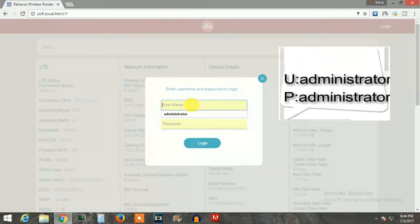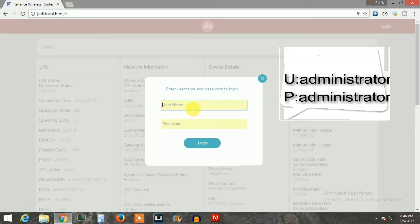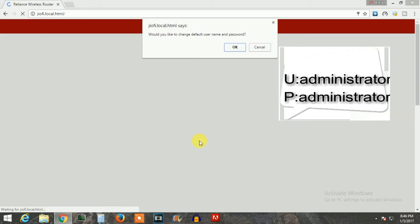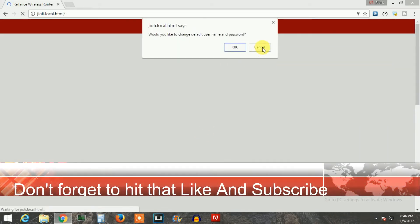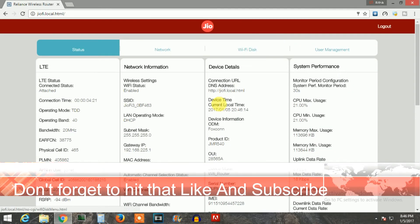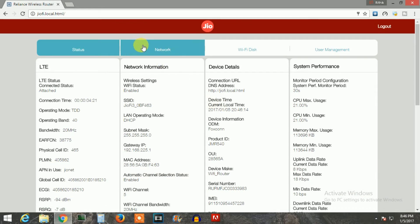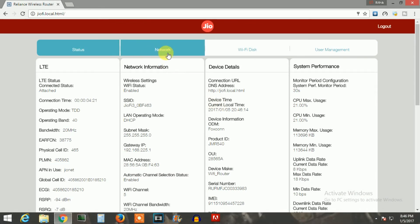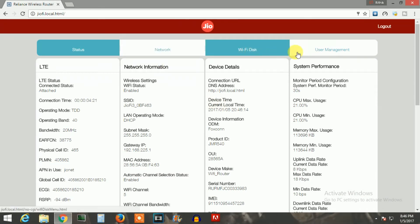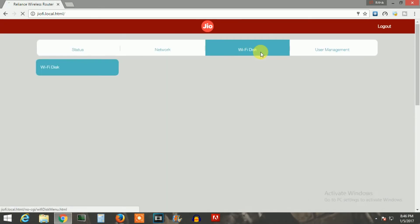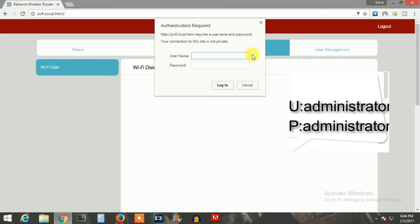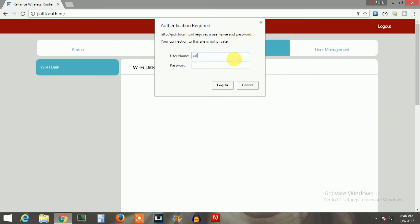The default password and username is 'administrator' — just login with that. Click cancel and here you can see many options like status, network, Wi-Fi, disk, and user management. Go on Wi-Fi disk and here you will be asked another password and username — type in 'administrator'.